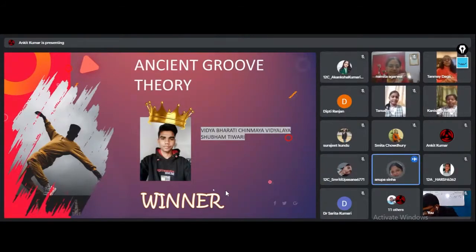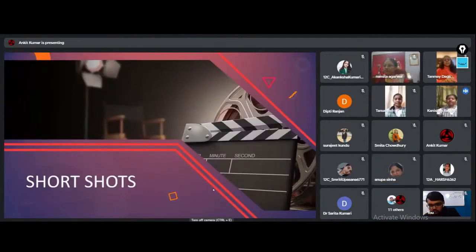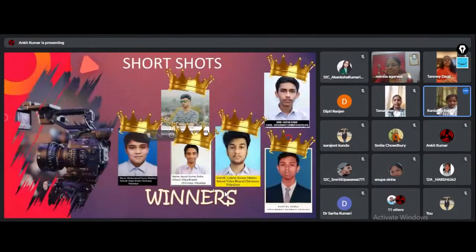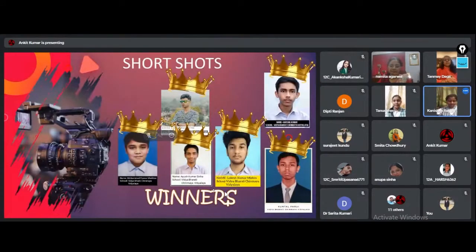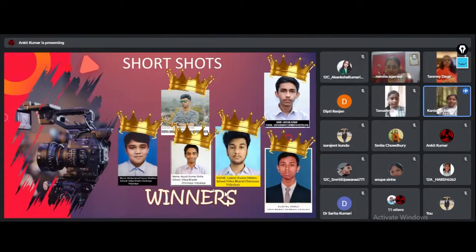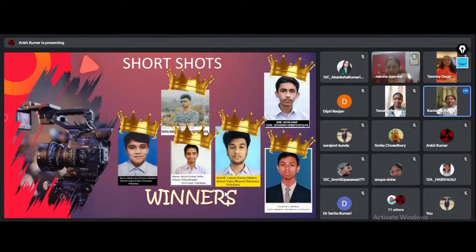Now I am glad to announce the participants of winning team for Short Shots are Harshal Kumar, Ashish Singh Mahapatra, Kuntal Pauri, MD Parvaz Mukhtar, Lokesh Kumar Mishra, and Ayush Kumar Sinha of Vidyabharati Chinmeya Vidyala.